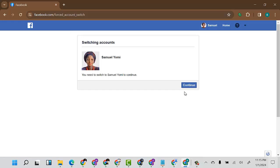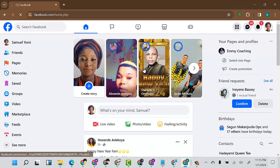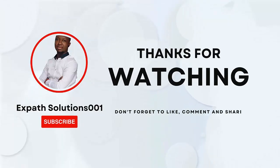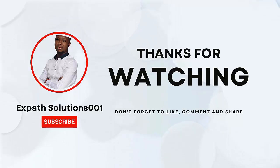That is how you can give someone access to your page and help you manage it. I hope you got value from this video. Please subscribe if you have not done so, and drop your comment if you have any challenge or if the video was useful to you — I will respond to all. Thank you guys for watching to the end, see you in my next video.